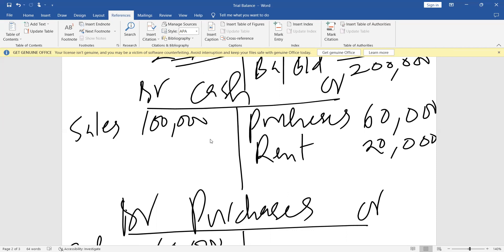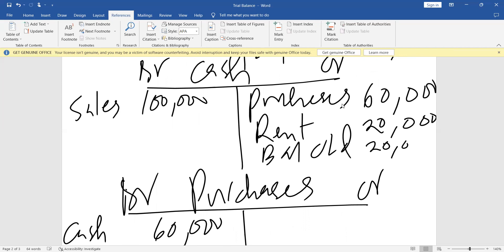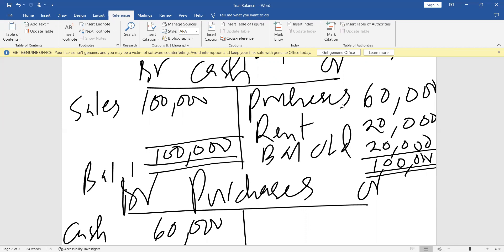For the cash account, the debit side is 100,000 and the credit side is 80,000, so we have a balance carried down. We close this account — 100,000 each side. Therefore, our cash account has a balance brought down of 20,000.